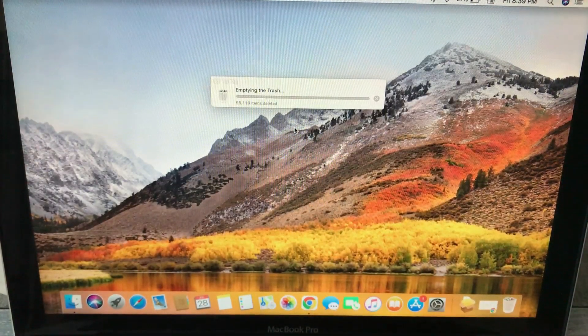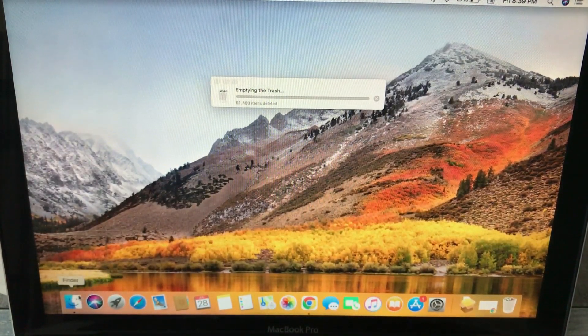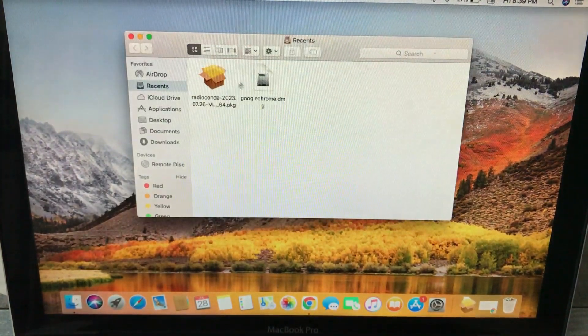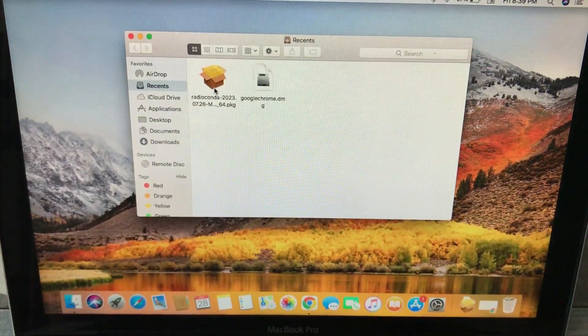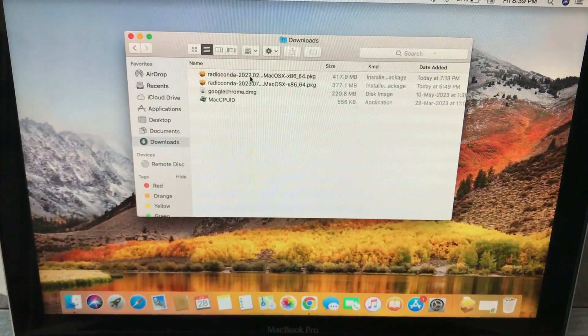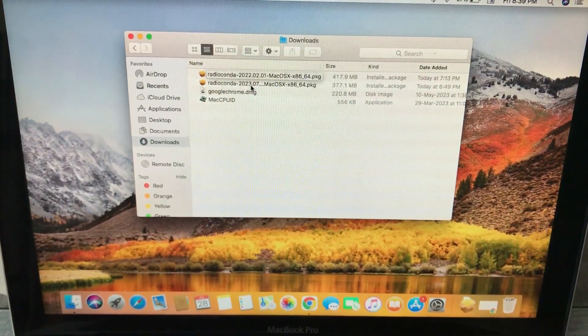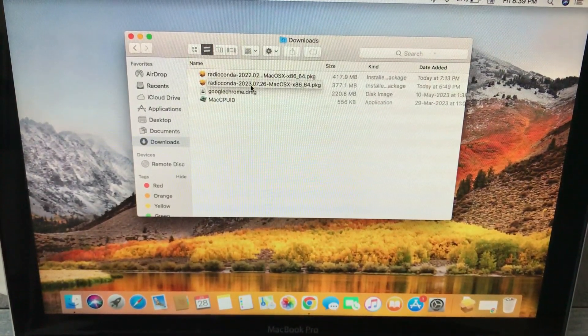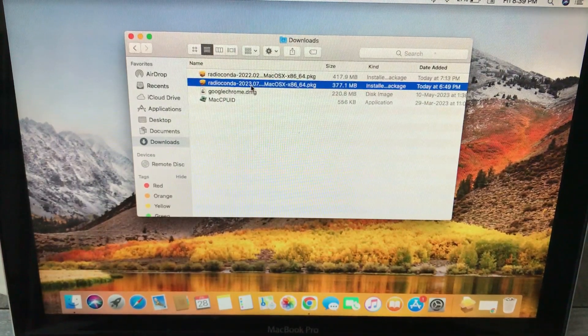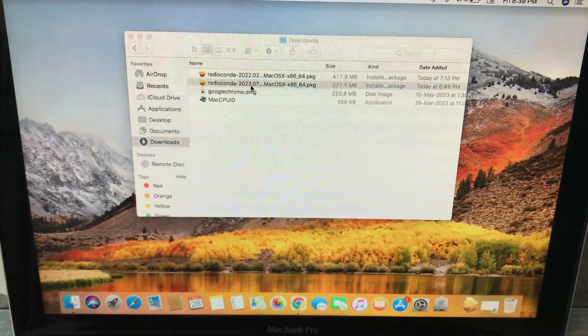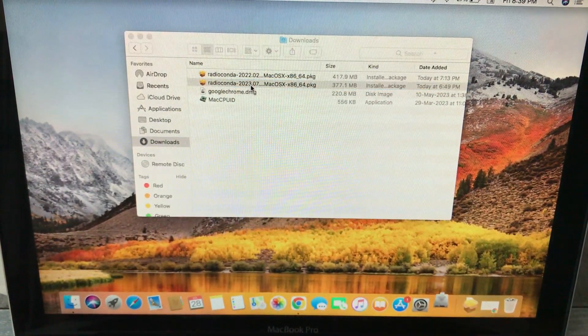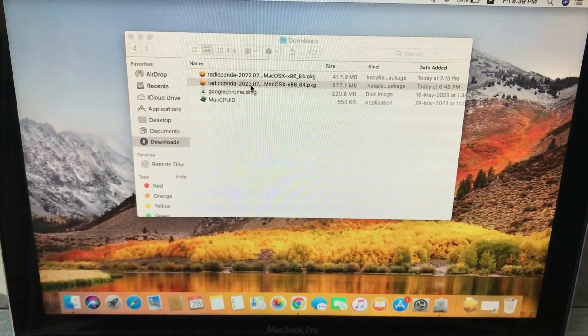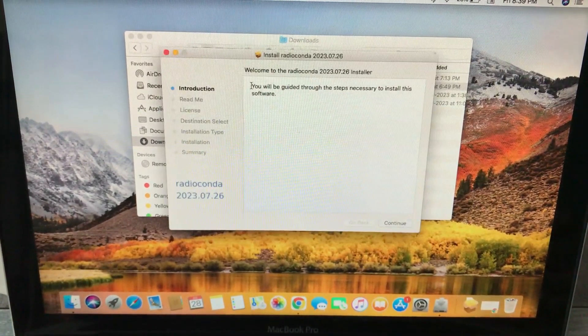Once you download this particular package, I have already downloaded it, so it's there in my Finder's folder. This is the package I've downloaded, actually two different versions: an older version and a newer version. Just double-click on it and run this package.